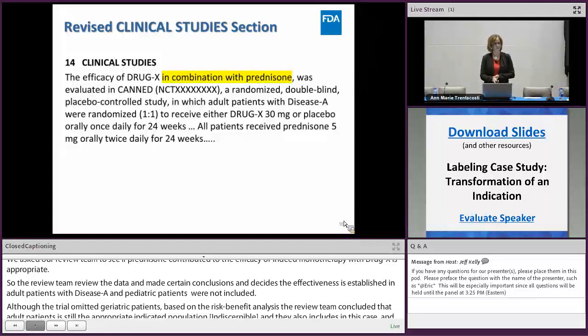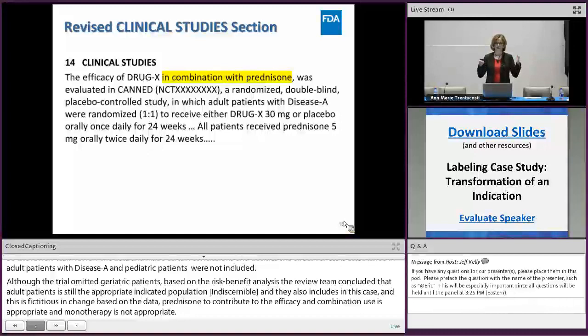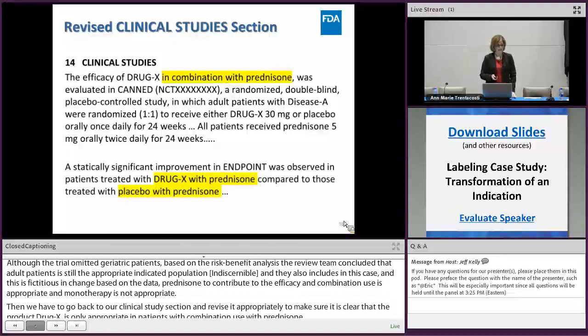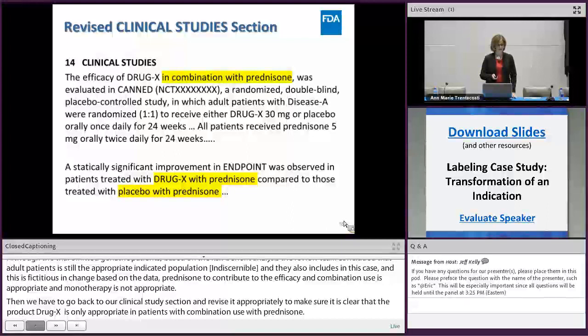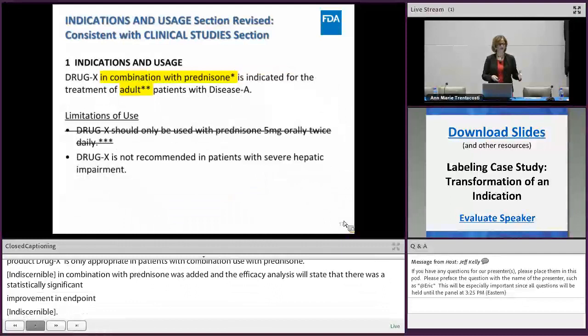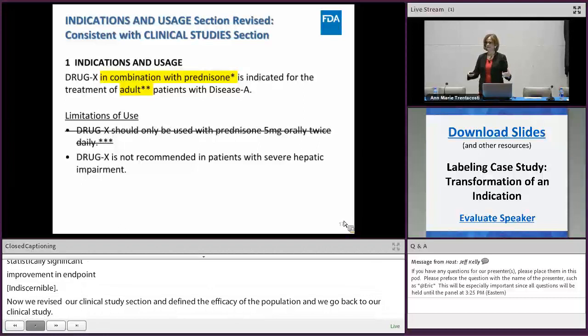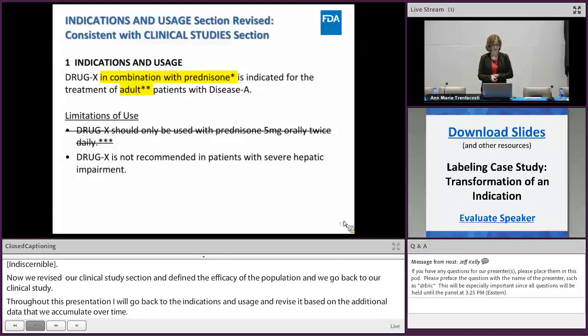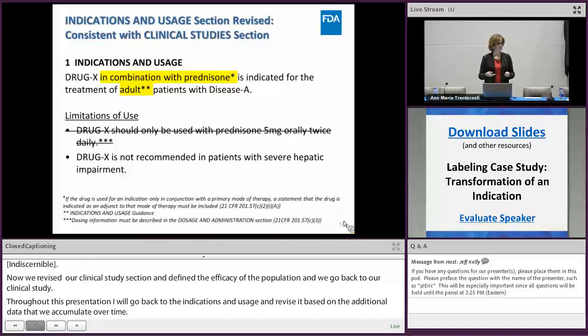We go back to our clinical study section and revise it to make clear that drug X is only indicated in combination with prednisone. The first sentence now reads: the efficacy of drug X in combination with prednisone was evaluated. The efficacy analysis now states that the statistically significant improvement was observed in patients treated with drug X with prednisone compared with patients treated with placebo with prednisone. Based on regulations, if a product is approved for use only in combination with another product, that must be part of the indication statement.